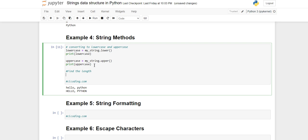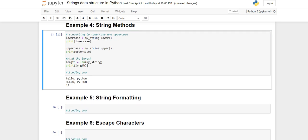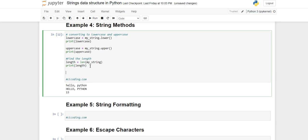Then there is finding the length. There is a universal method for finding the length - the 'len' function. You write the len function with the name of your string inside it, then print that variable. The total number of characters is returned as the length value.